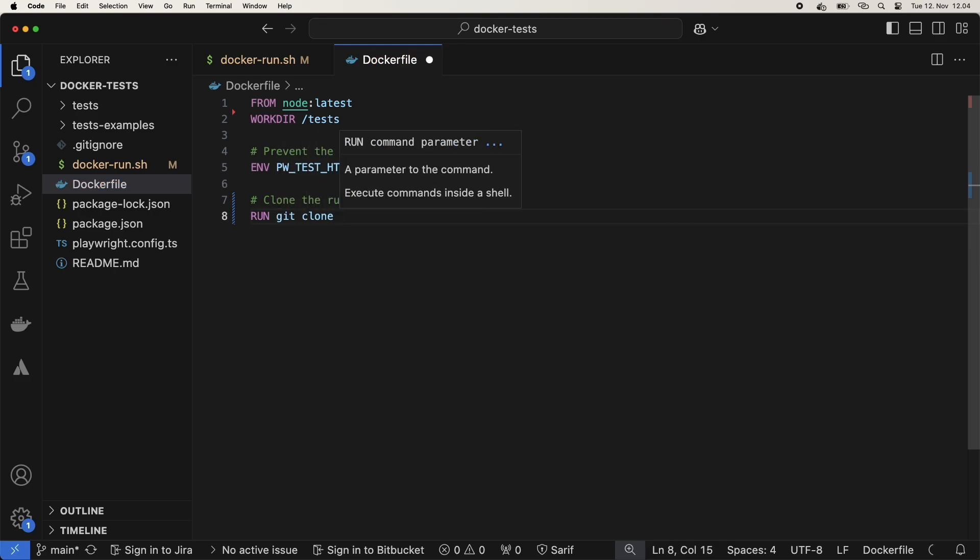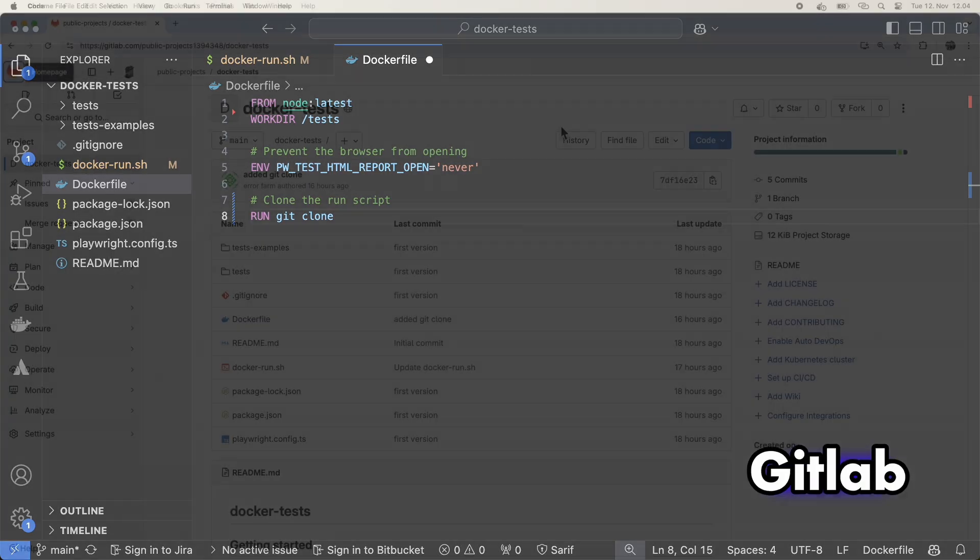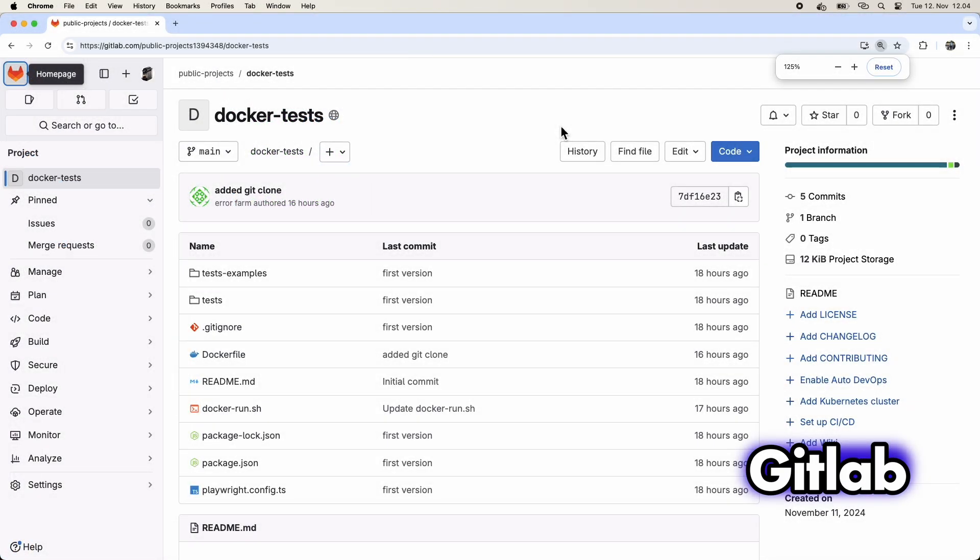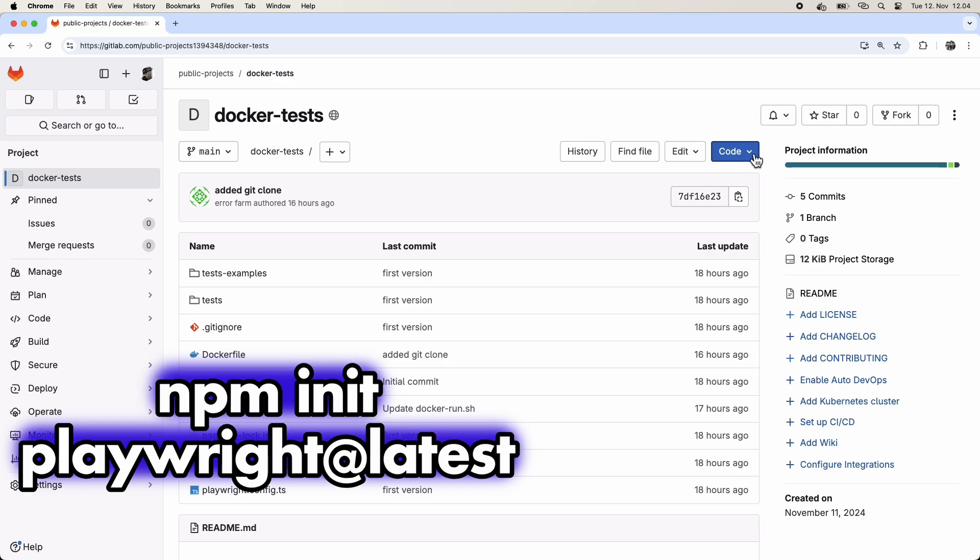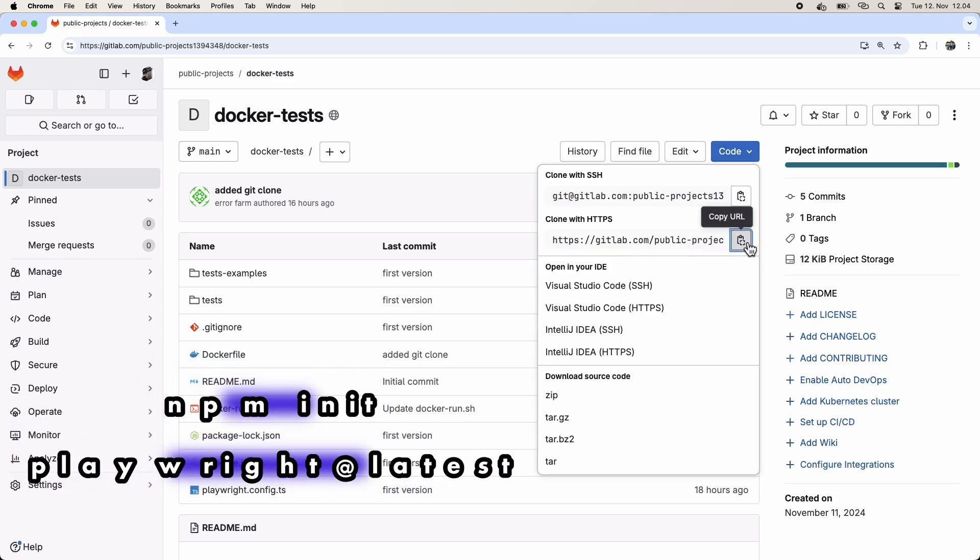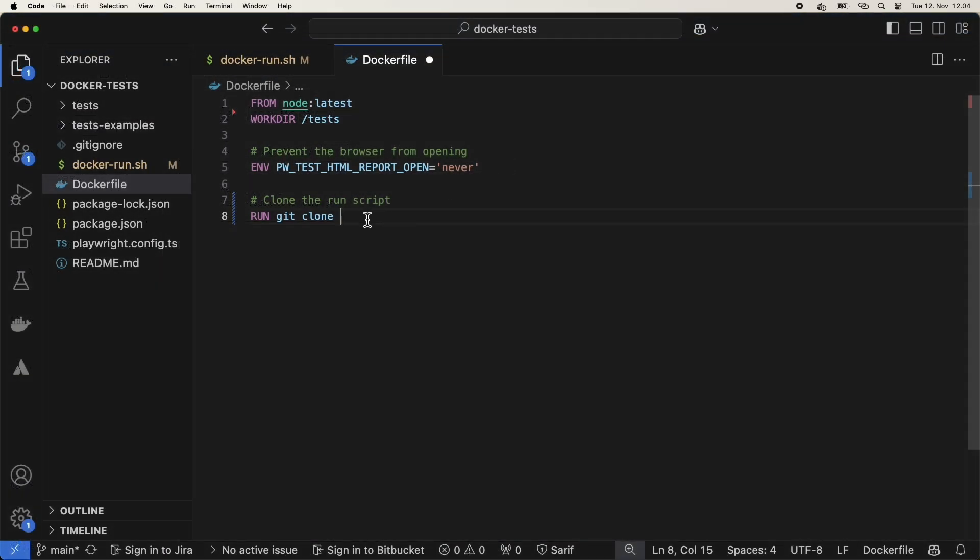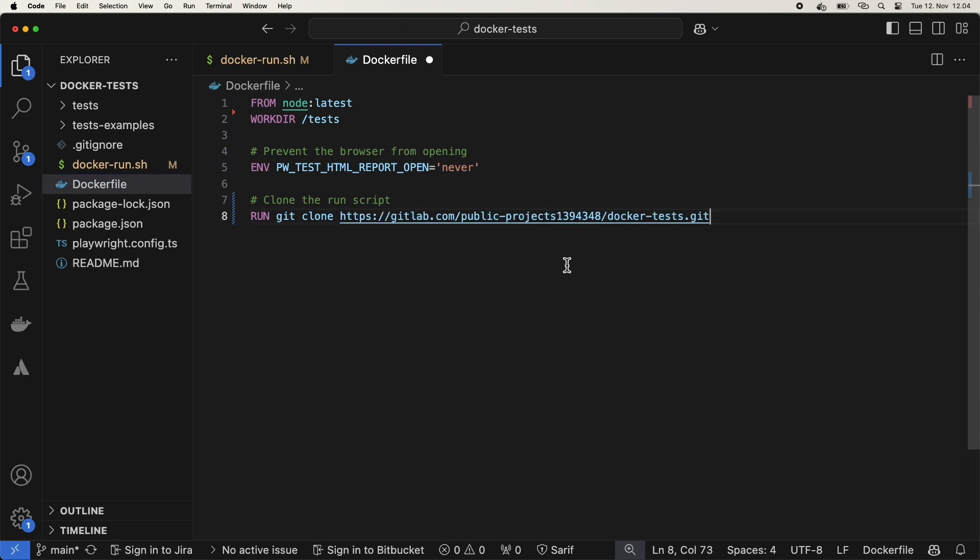Next, we're going to do an initial git clone to pull in a run script. I'm grabbing the correct repository URL from GitLab. Our test environment is here. We just ran npm init playwright at latest to get started, and this is what it created. It contains a couple of example tests that we can run.